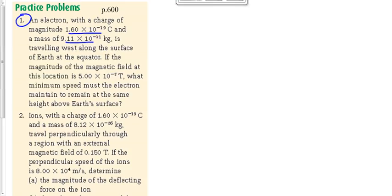What minimum speed must the electron maintain to remain at the same height above the Earth's surface? The key phrase in this question is 'maintain the same height above the Earth's surface.' We saw another one a couple of days ago where it said a particle was balanced in a gravitational and a magnetic field, meaning the magnetic force had to be equal to the gravitational force.